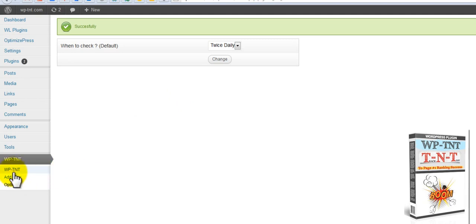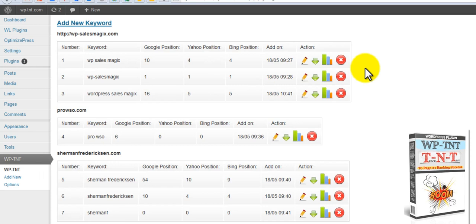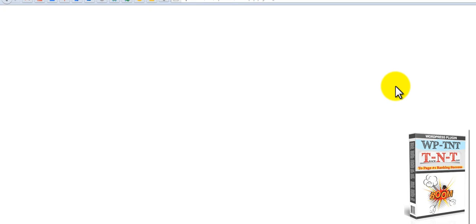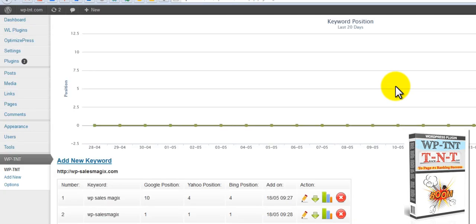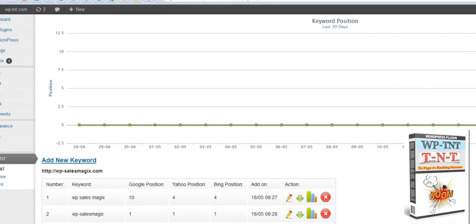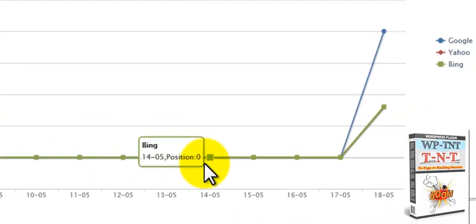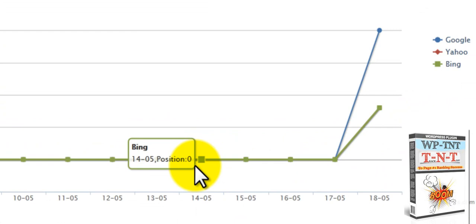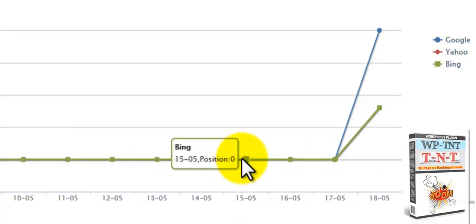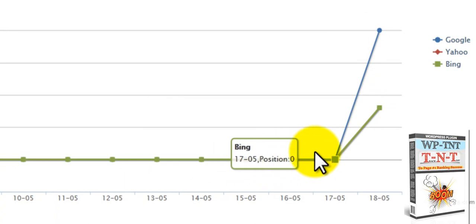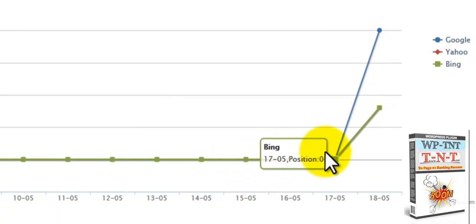And then we come over here to our interface. If you click on this, of course, it will delete it. Here is your graphs. And it'll show your keywords by the day. We've got the 14th of May here, 15th, the 16th, and this is for Bing, the 17th.